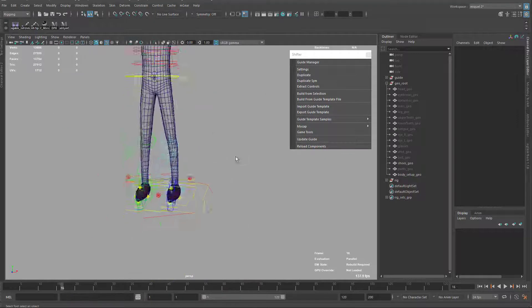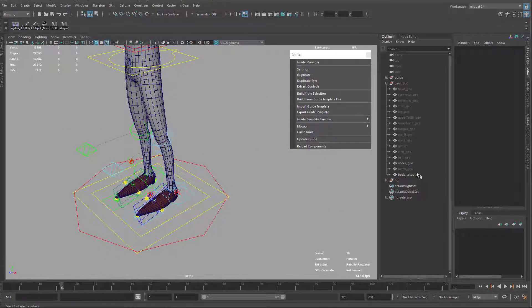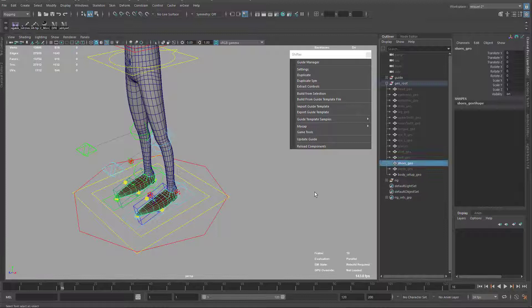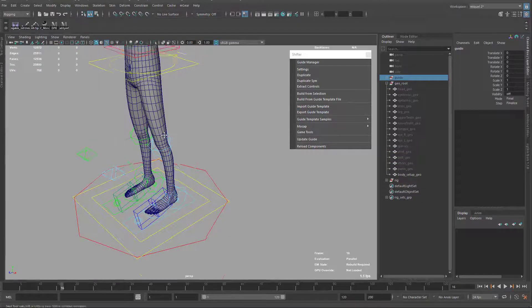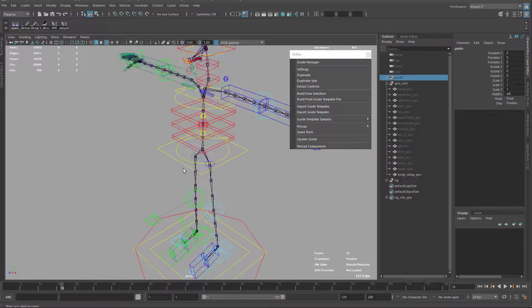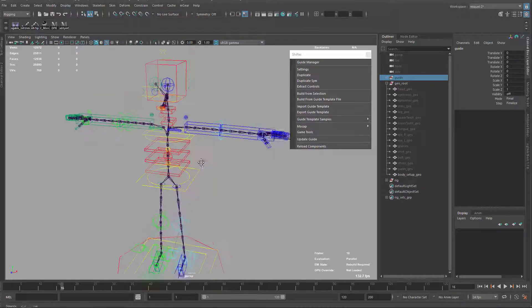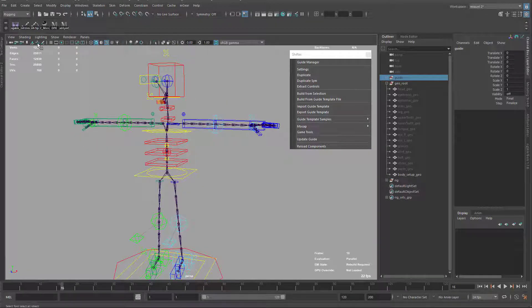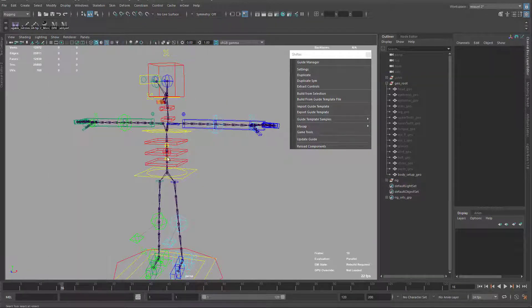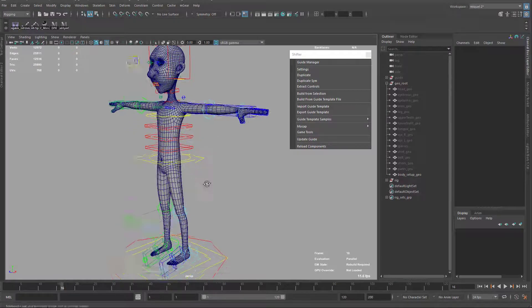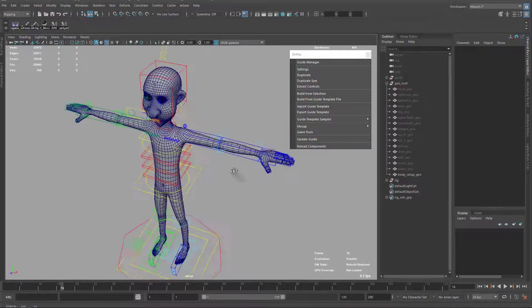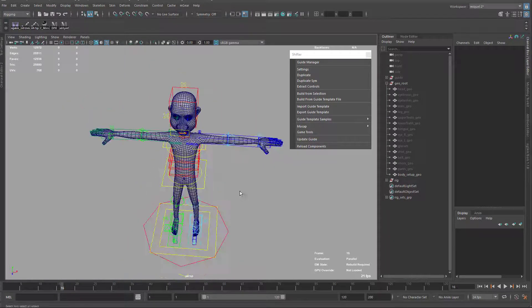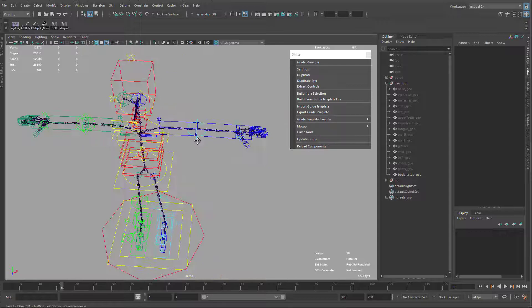So let's continue. I'm just gonna hide again my shoes, my guide, just ensure my joints are visible. I'm using my hotkeys here that you can access from here, and I'm just gonna do again the same thing. I'm just gonna make the heat map, but as I say before...